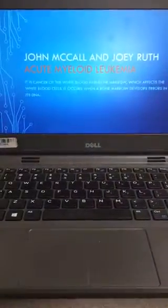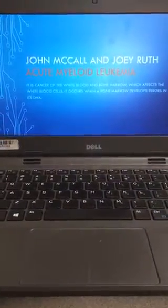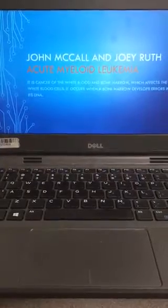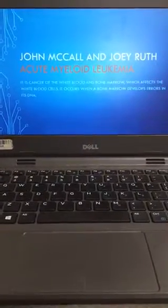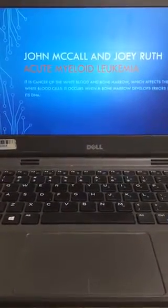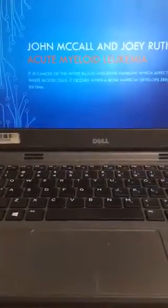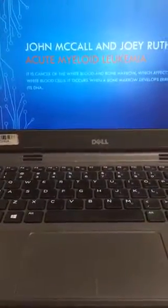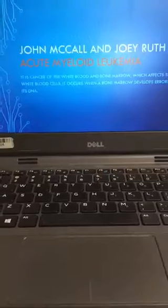For our presentation we did Acute Myeloid Leukemia, by John McHale and Joey Ruth. It is a cancer of the white blood and bone marrow, which affects the white blood cells. It occurs when bone marrow develops errors in its DNA.